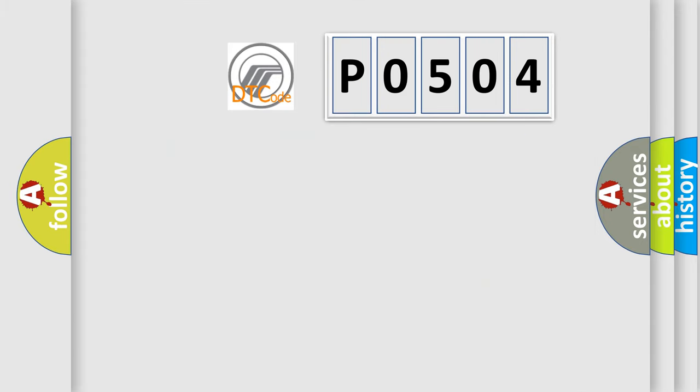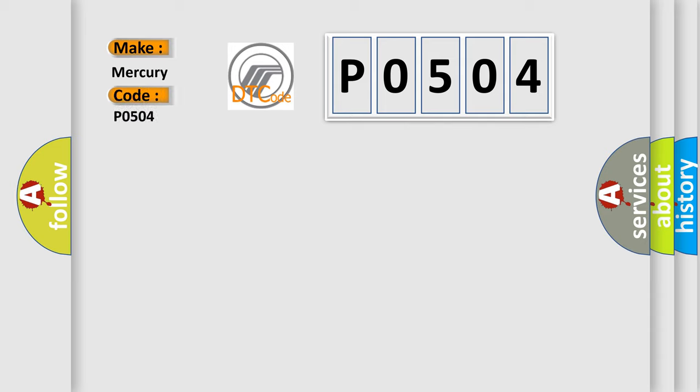So, what does the diagnostic trouble code P0504 interpret specifically for Mercury car manufacturers?